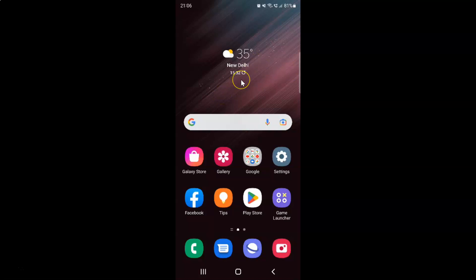First of all, you have to go to the folder that you want to rename. I want to rename this Google folder. After that, just tap on it to open it.